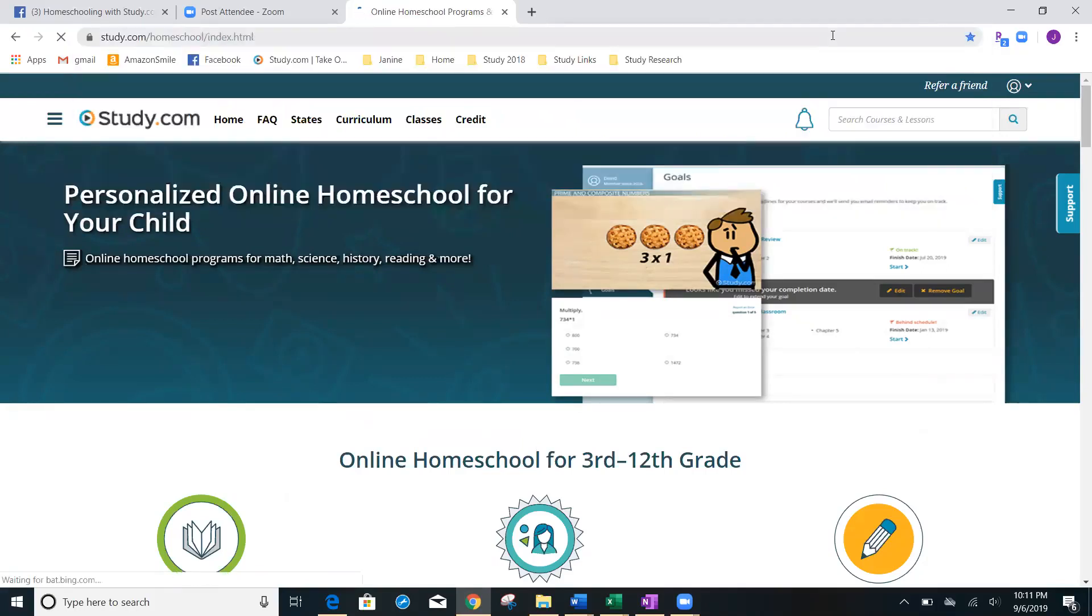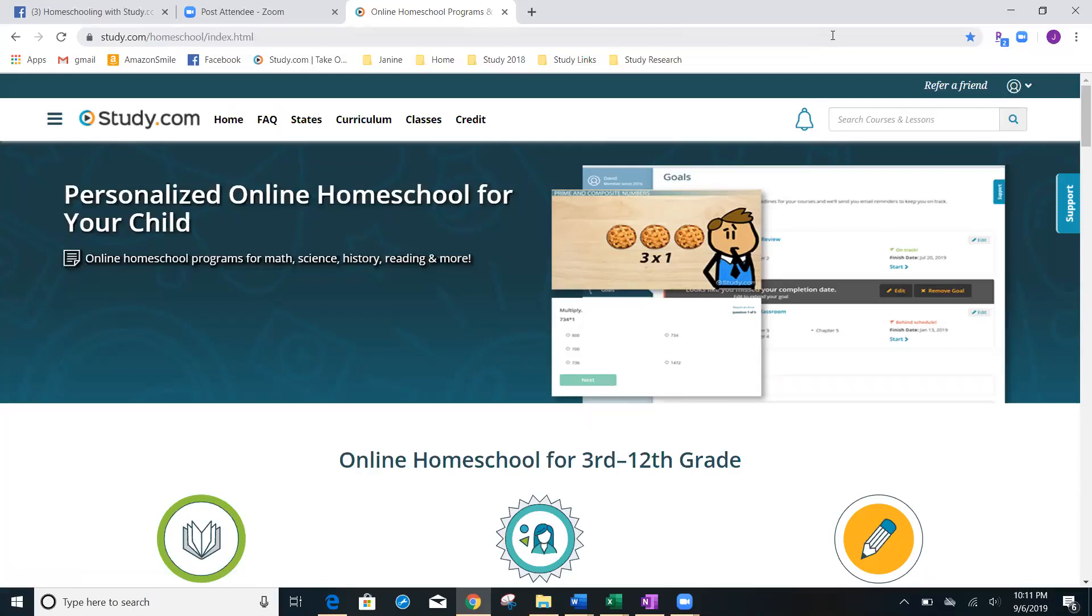And when you type that in, it's going to bring you to this page. So, I suggest bookmarking it or remember that it's study.com forward slash homeschool.